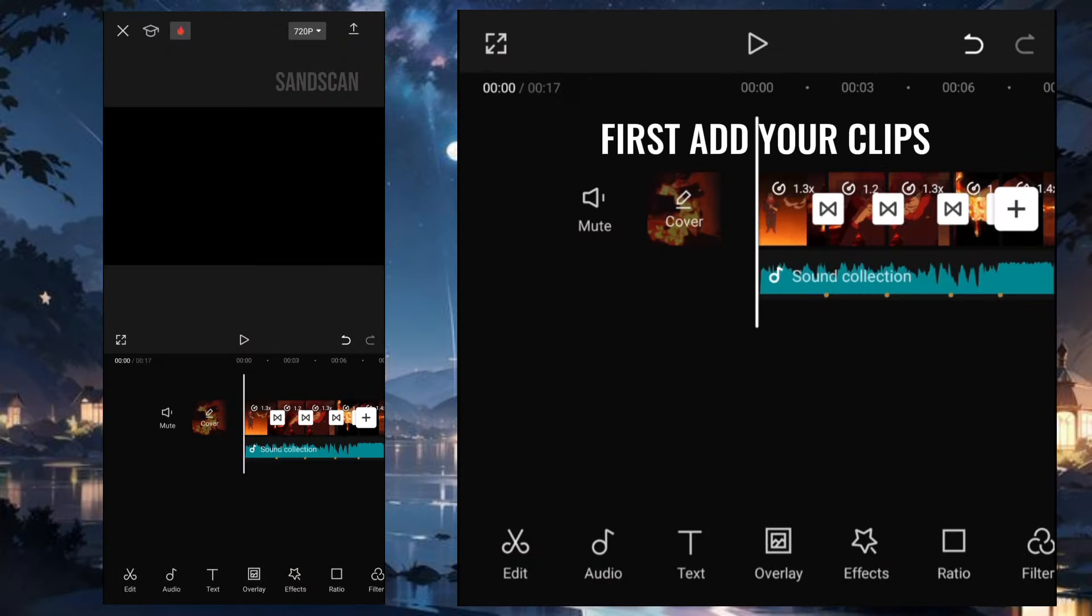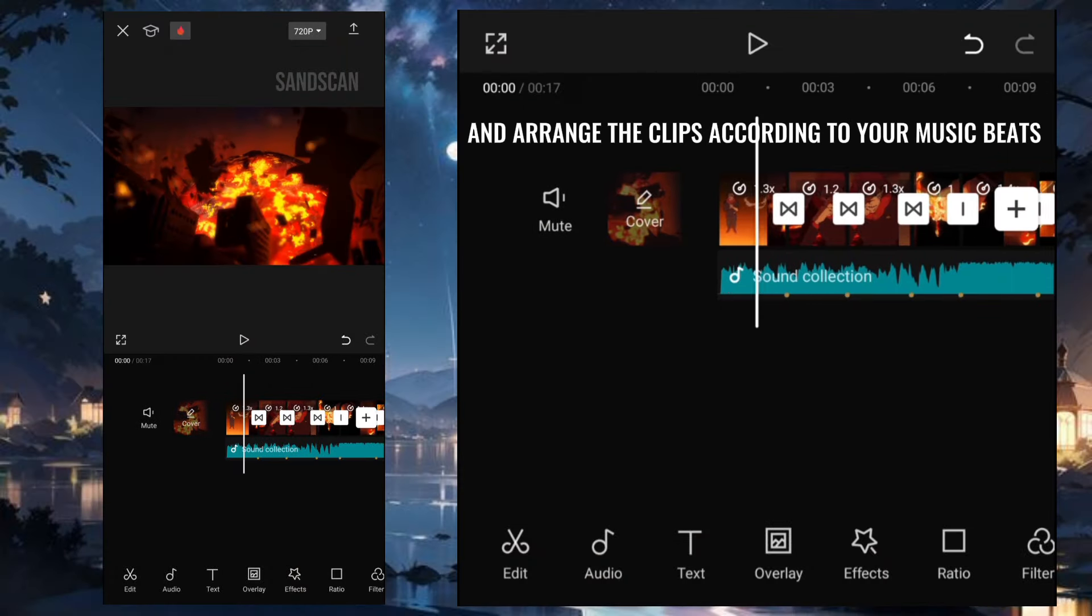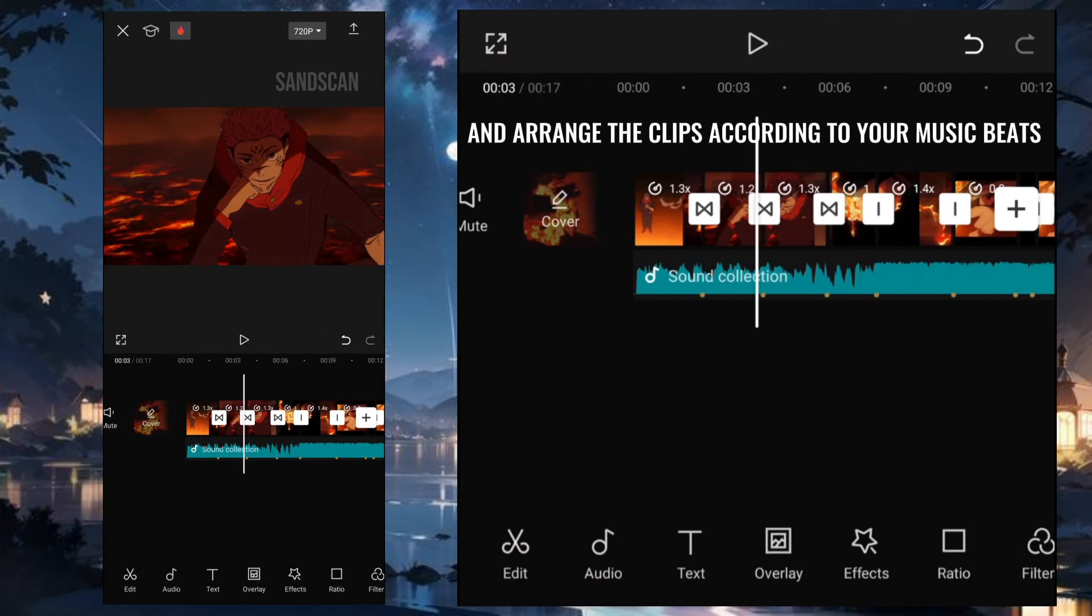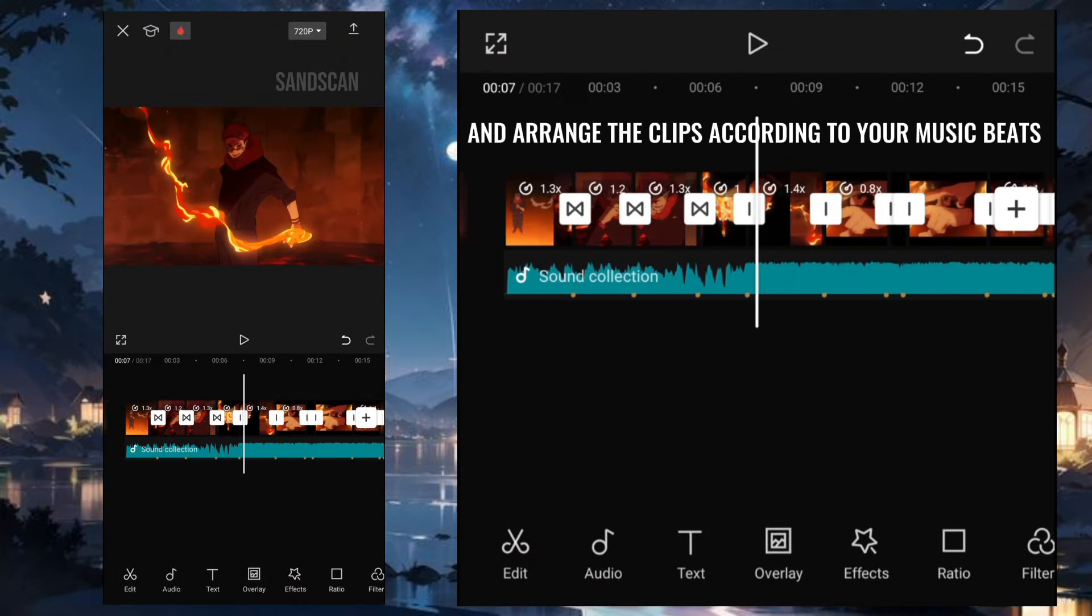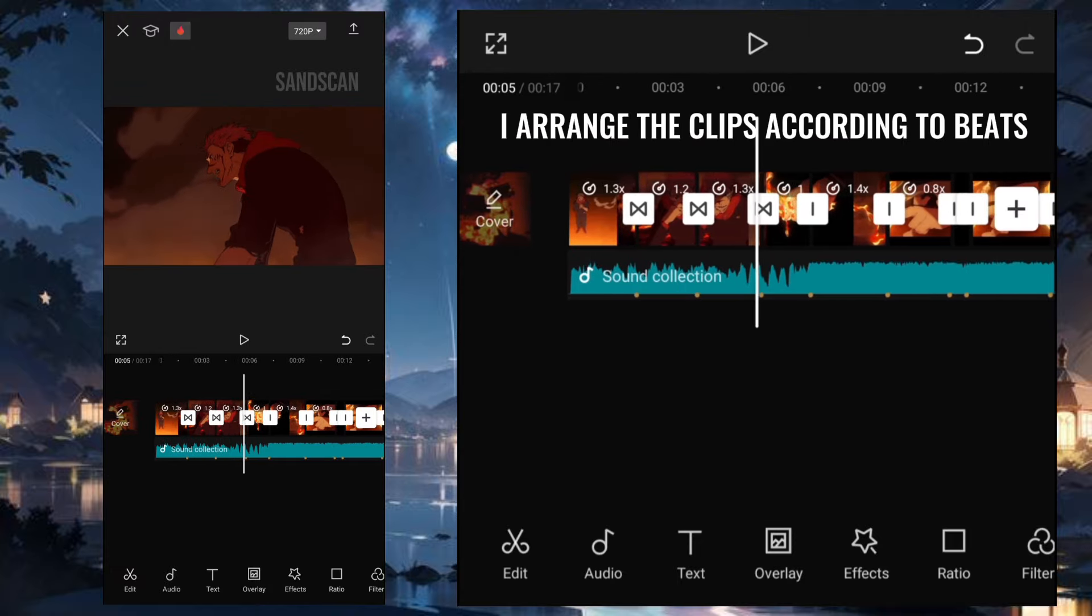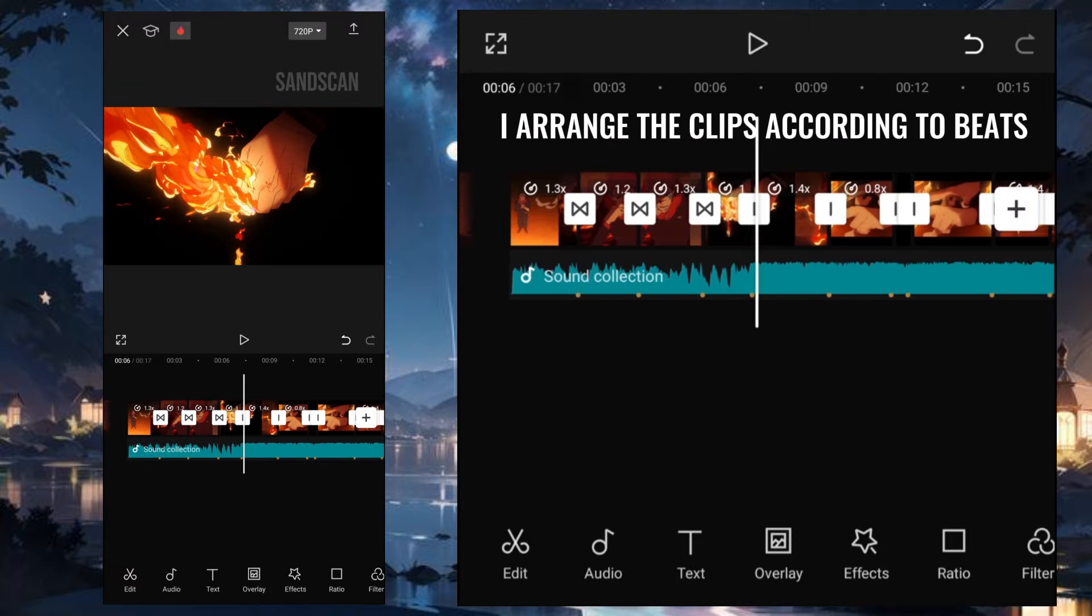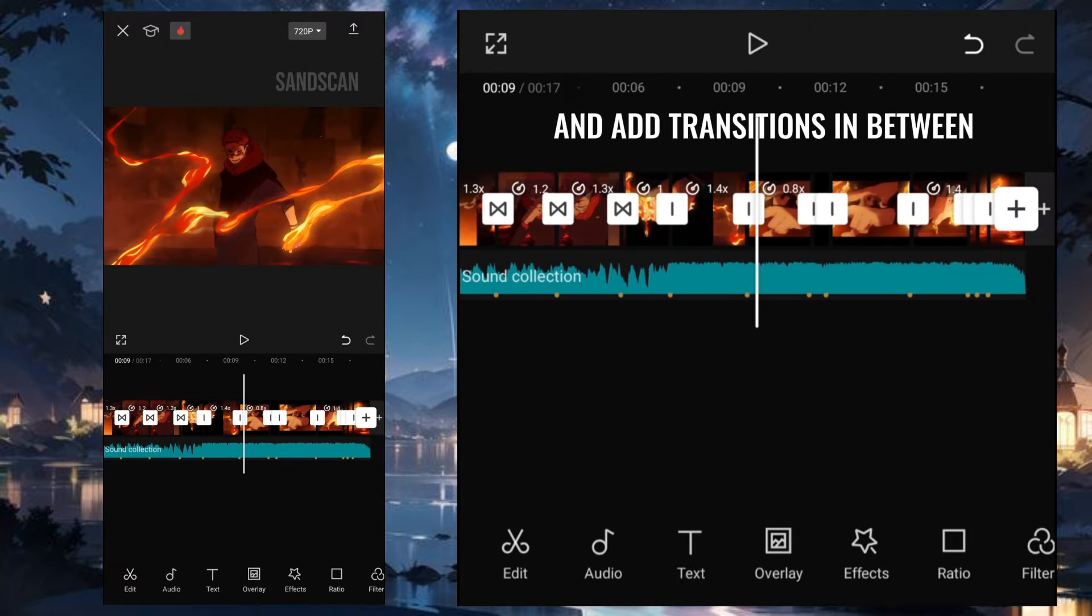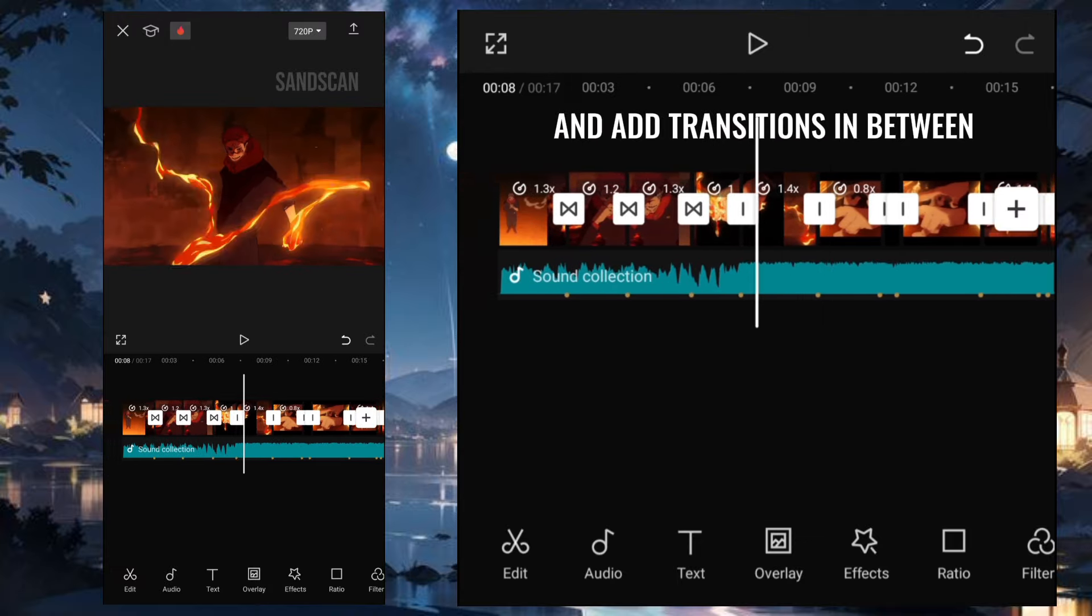First, add your clips and arrange the clips according to your music piece. In my edit, I arrange the clips according to beats and it transitions in between.